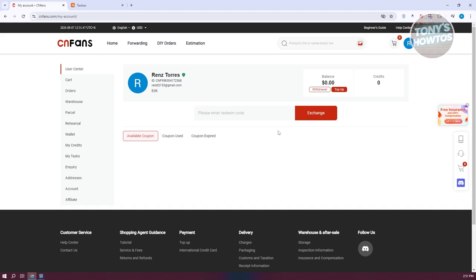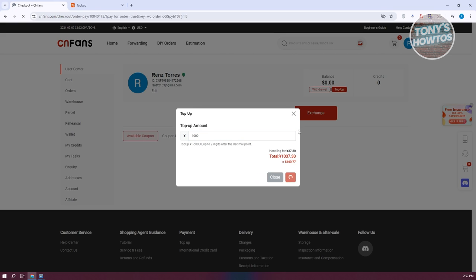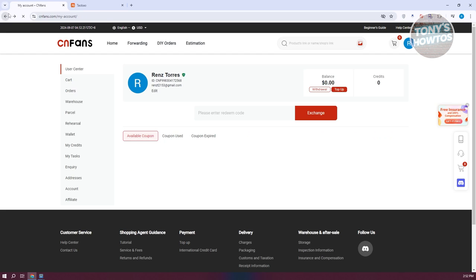You can see your current balance on your account, redeem promo codes, and also withdraw or top up your balance. If you want to top up, choose that option and enter the amount you want to top up — for example, 1,000 yuan — then click confirm. That will redirect you to the payment section where you can pay with a debit or credit card, Google Pay, Alipay, Skrill, or crypto payment.